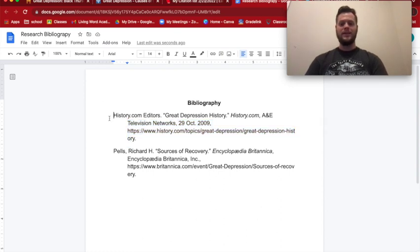Thanks for watching, and I hope you learned how to properly create a bibliography page.